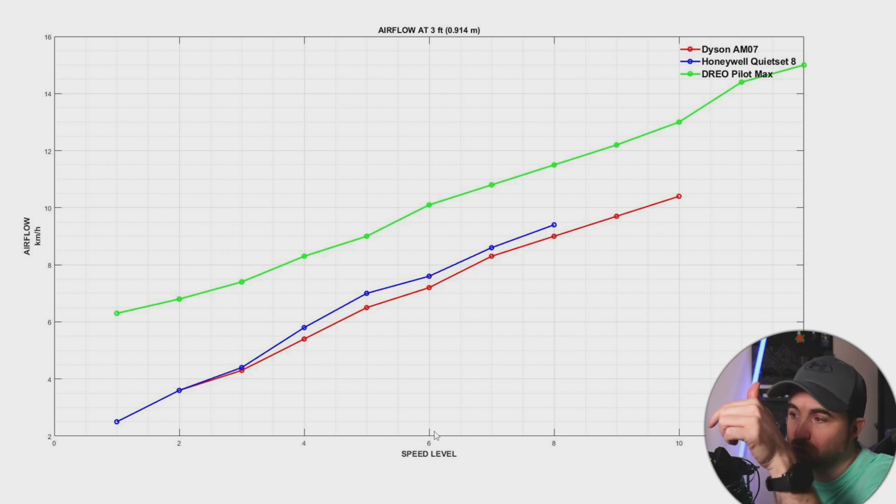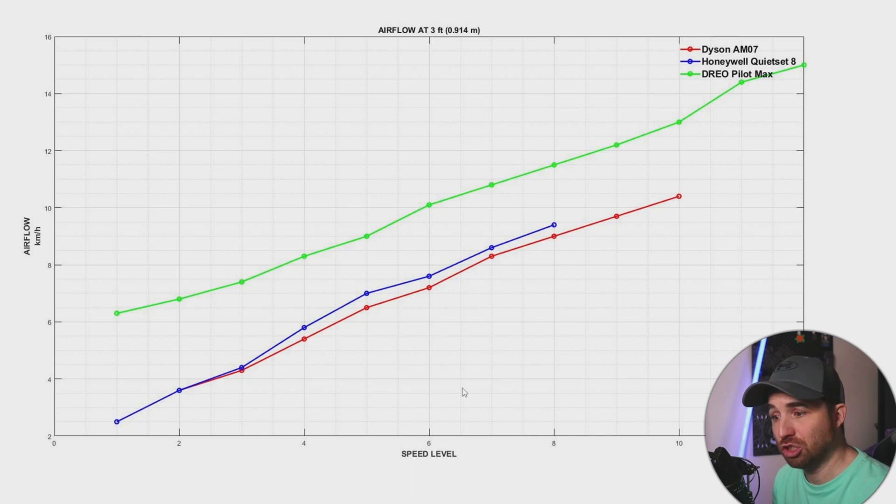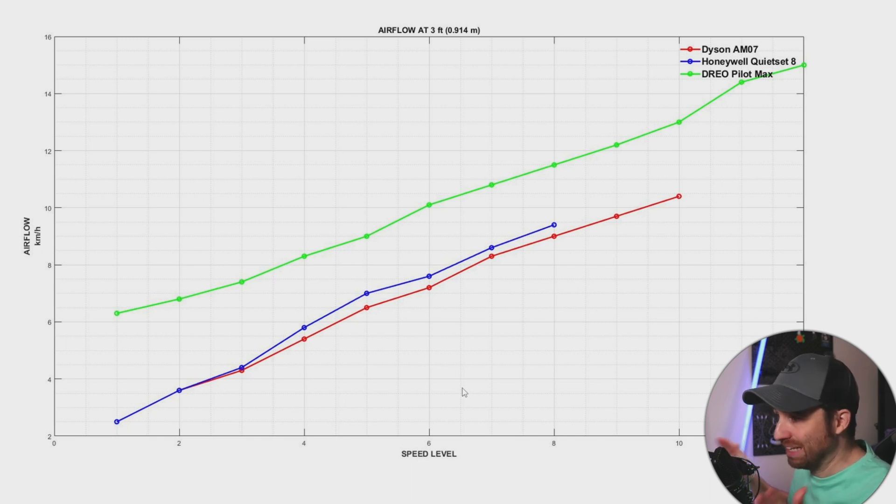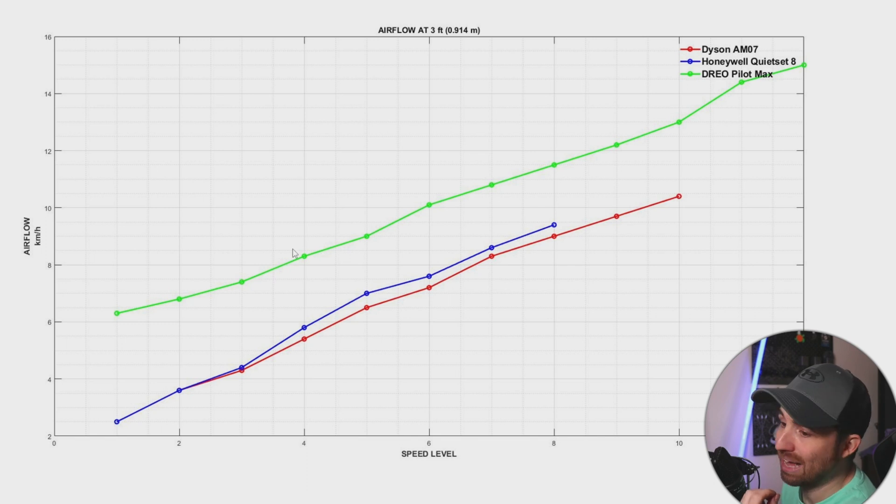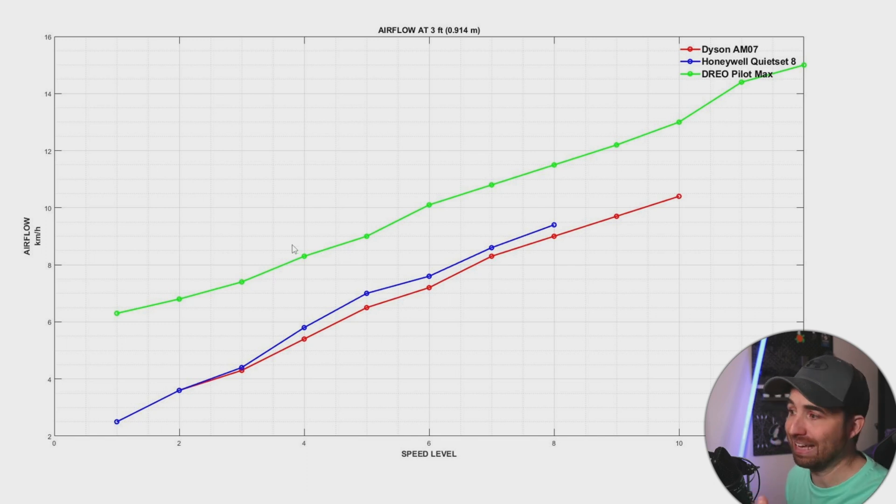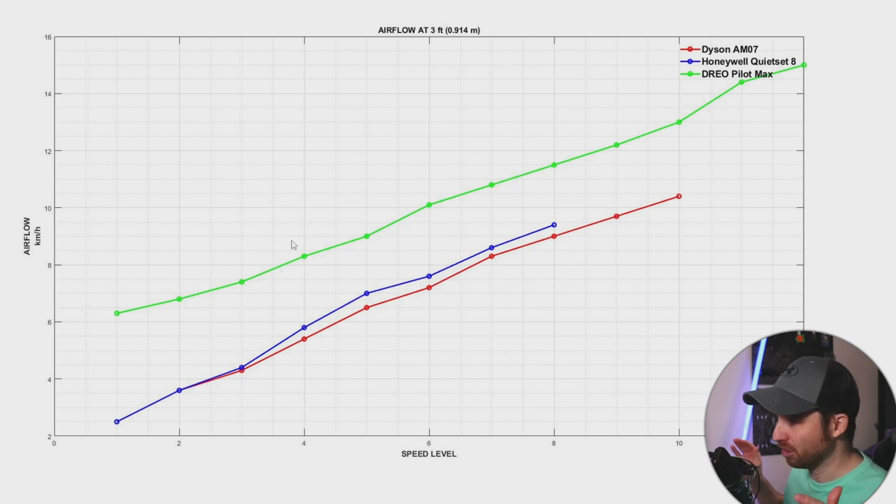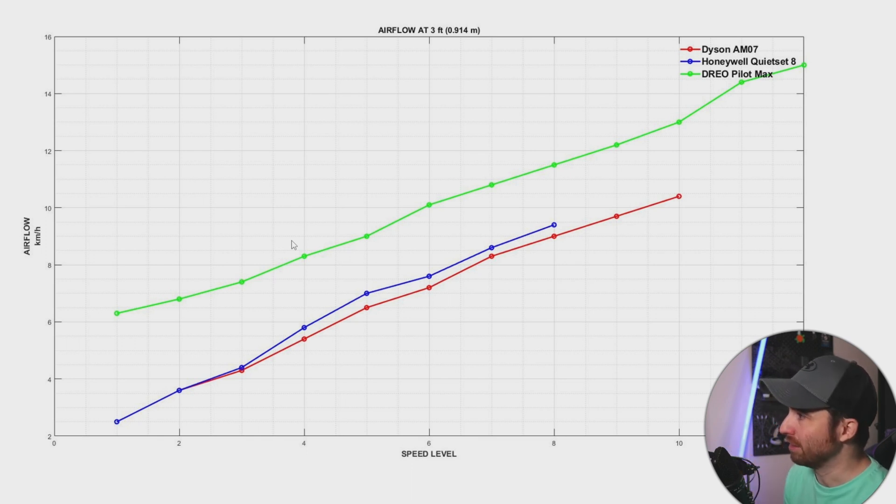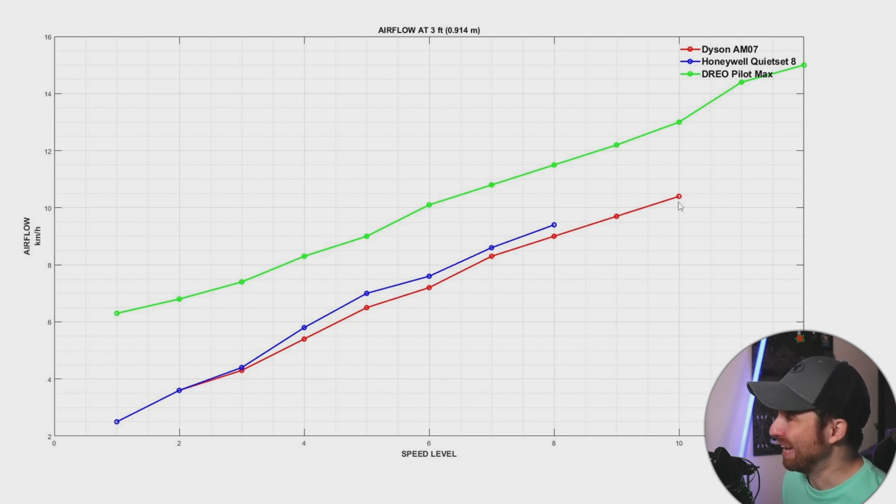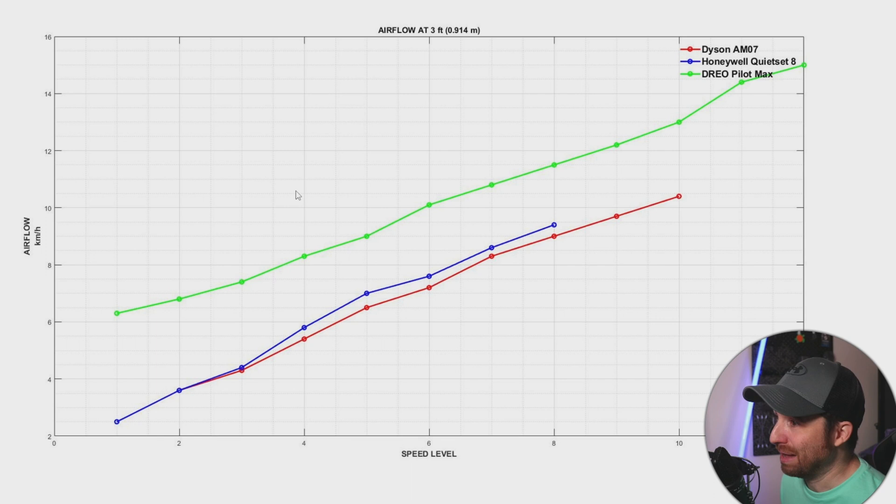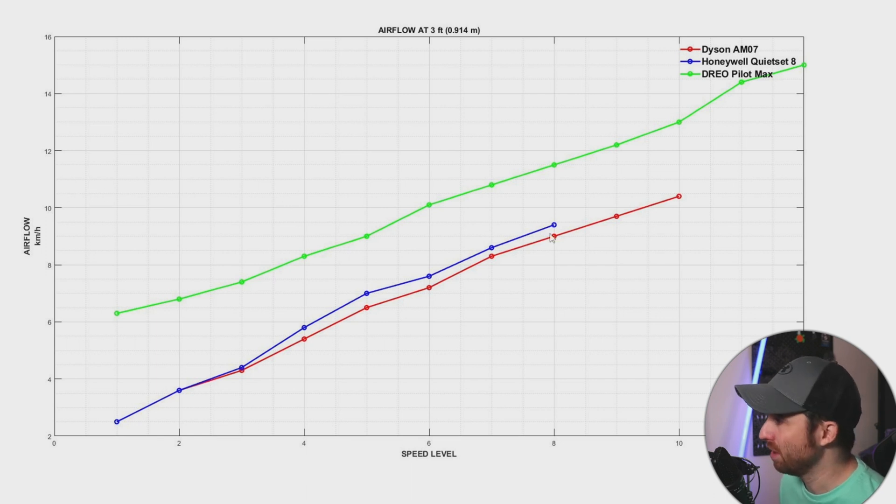So speed level one, two, three, four—they are not equivalent. This graph is just to show the range of each fan. What you can see is that the Drio Pilot Max is in another league. It beats from level one to level 12 the other two. The Honeywell and the Dyson are very similar fans.